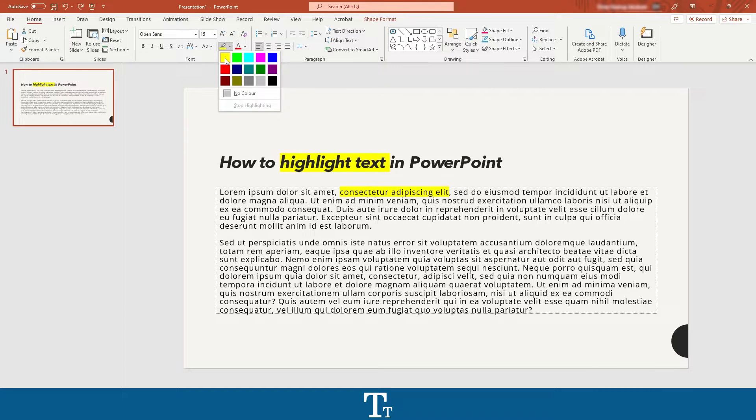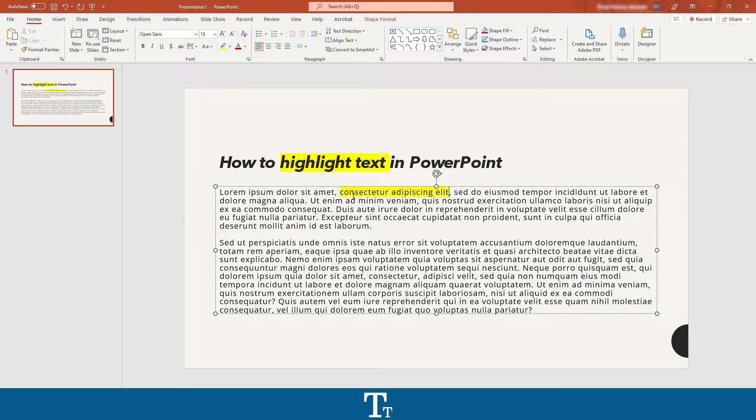So when you have selected your color, just press on it. And as you can see, our text is now highlighted.